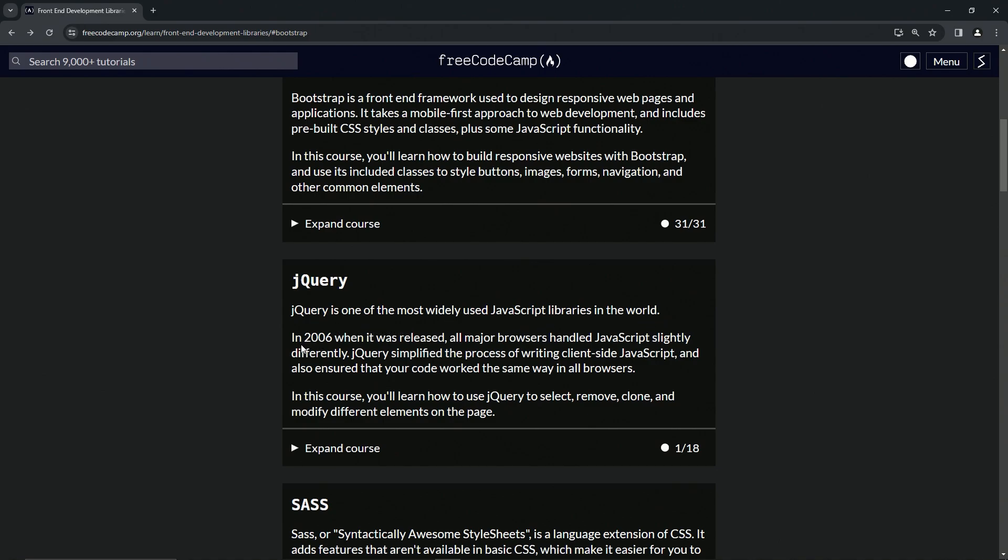in the world. In 2006 when it was released, all major browsers handled JavaScript slightly differently. jQuery simplified the process of writing client-side JavaScript and also ensured that our code worked the same way in all browsers.